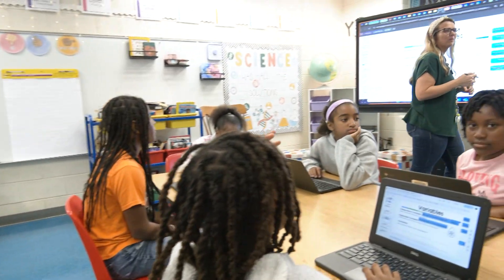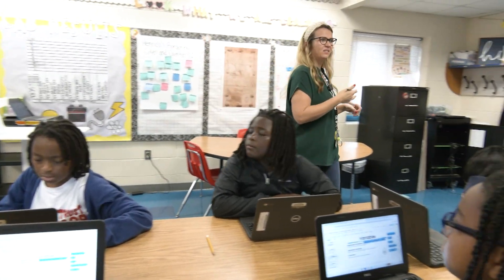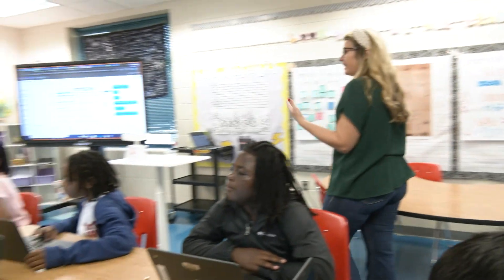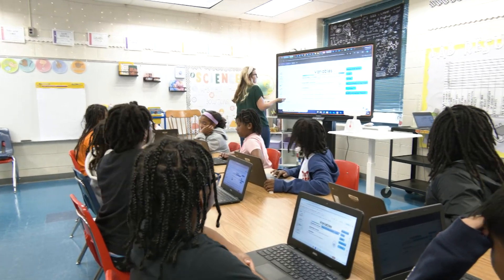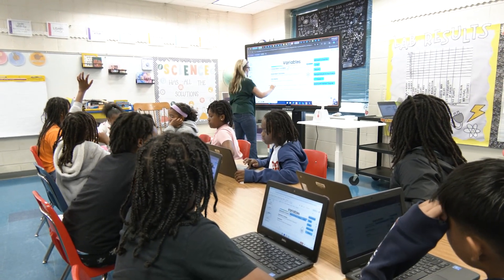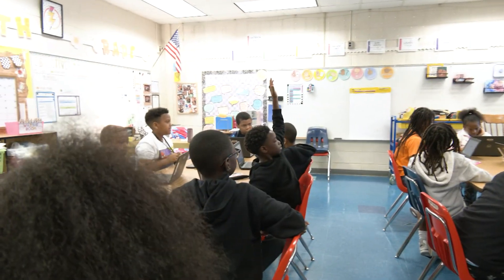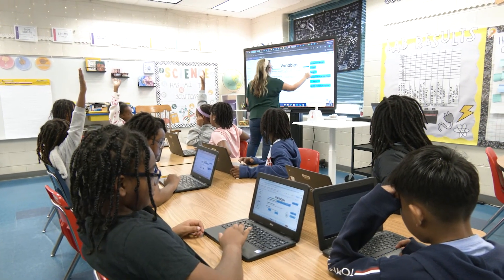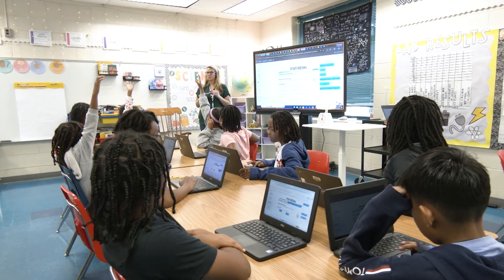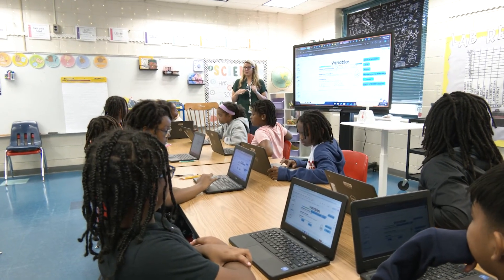Let's skip dependent variable — I want to talk about constants first. Somebody refresh my memory: what is a constant? Dylan? Something in an investigation that stays the same. So in this investigation, somebody raise your hand and give me something that stays the same. Shariah? Did I change the cup I used? No. Okay, that's a constant. Ethan? The scale. Did I change my scale? No. The amount of water — did I change the amount of water? No.